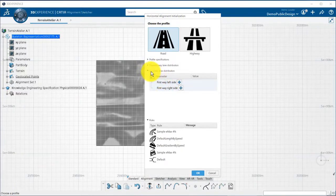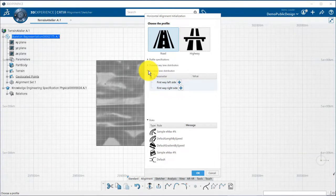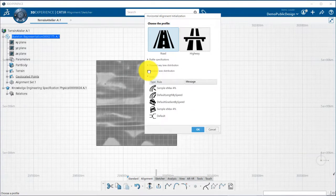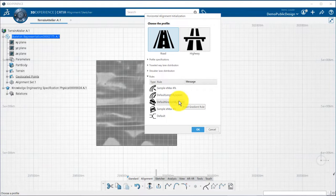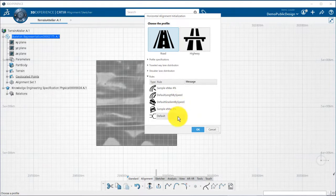Finally, you can define which design rules will drive your alignment. Radius rules, length rules, gradient rules, super elevation rules, and attainment methods rules.